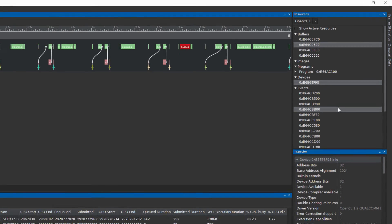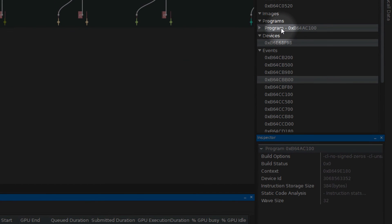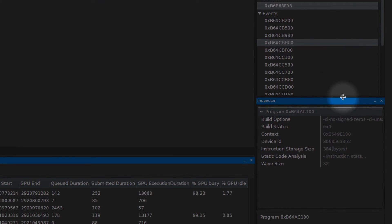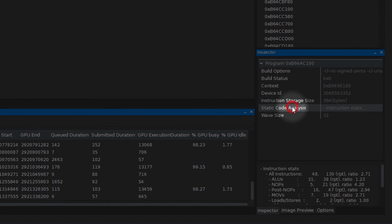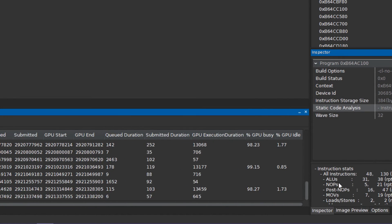Programs additionally display static code analysis within the inspector view as well as the containing kernels within the source view.